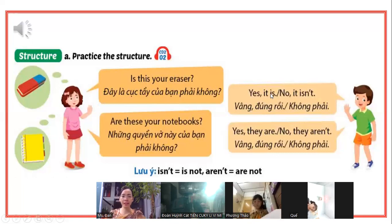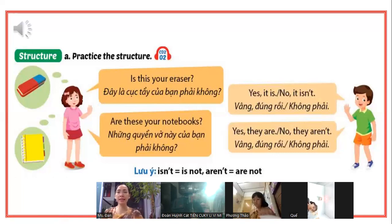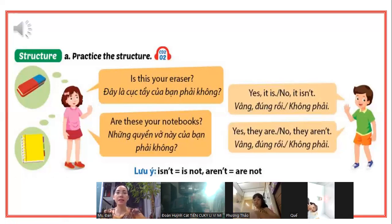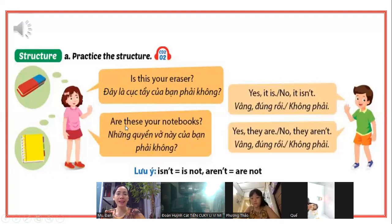Người ta hỏi thì các bạn phải trả lời Yes, it is hoặc No, it isn't. Nếu mà có 2 trở lên, từ 2 đồ vật trở lên, thì các bạn nói "Are these your notebooks?" Các bạn thấy có chữ S đằng sau đồ vật nhiều nha.